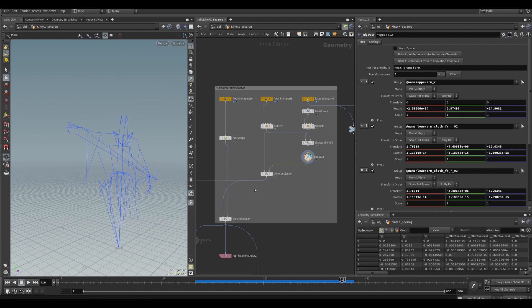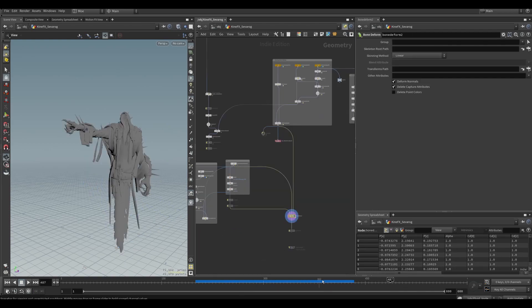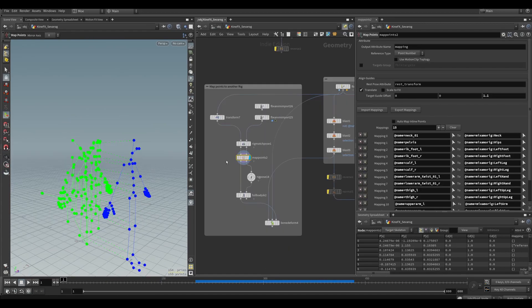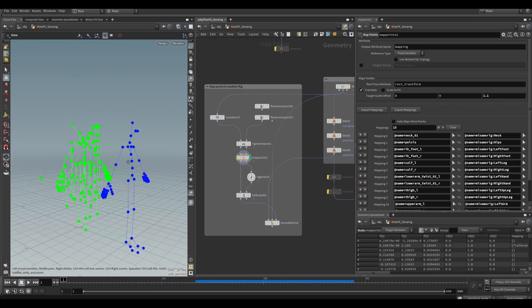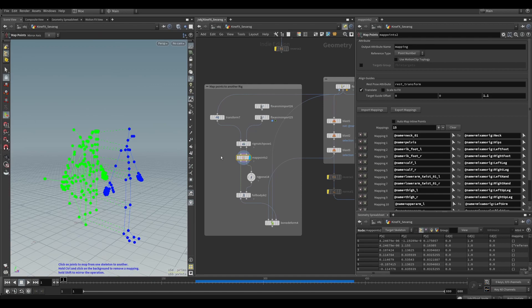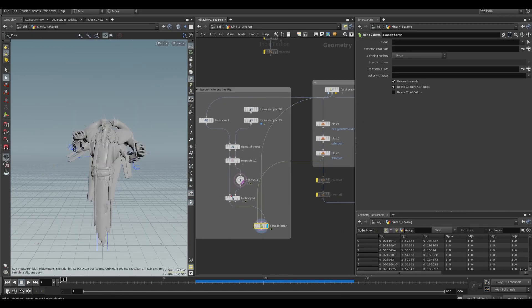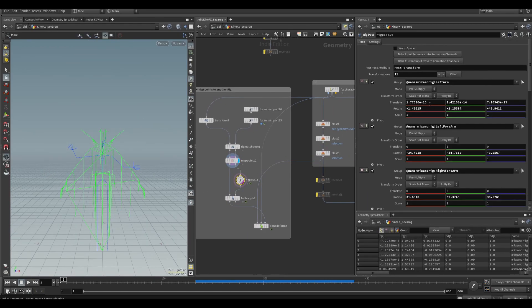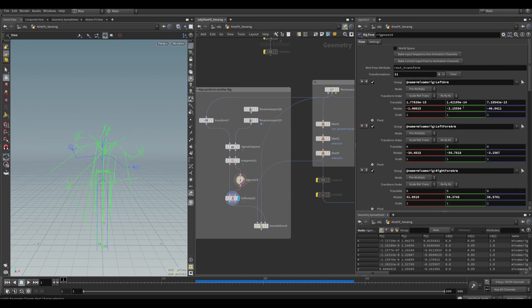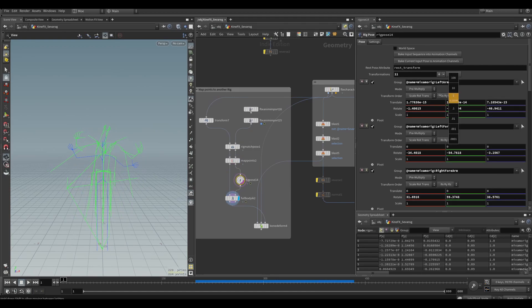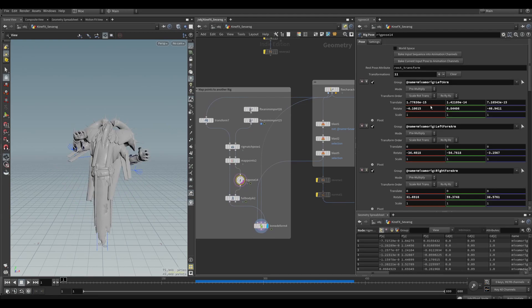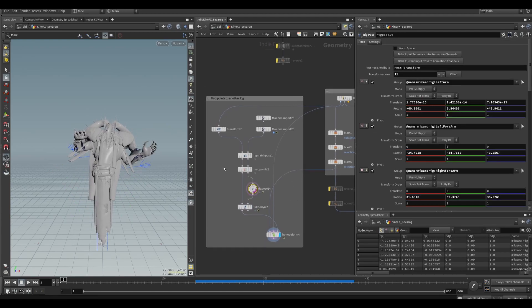All of that is using the KineFX tools Side Effects just added. This here is just another example of how you could retarget the Mixamo rig to the Paragon rig or vice versa, so you could move the Mixamo character and then the Paragon would move with it.